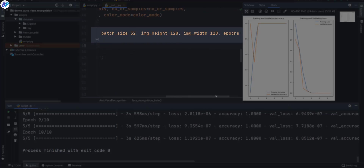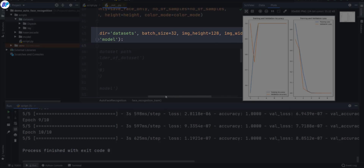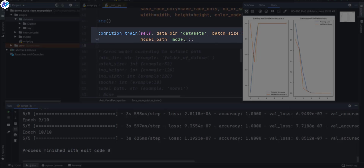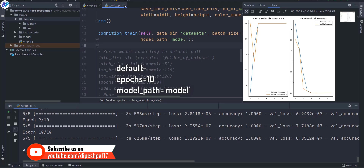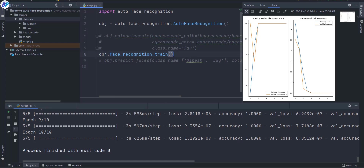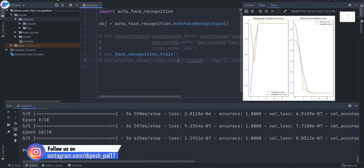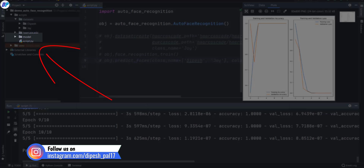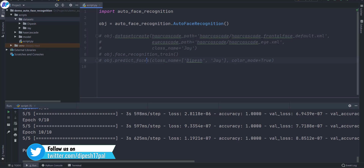Available parameters for customizing training include, by default, 10 epochs, and the model directory is set to 'model.' Once training is completed it will create a folder named 'model' where it stores your model file. Now let's talk about prediction.